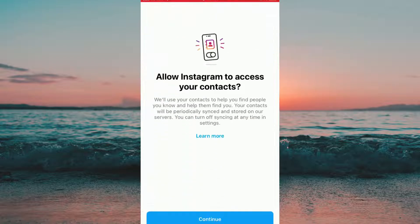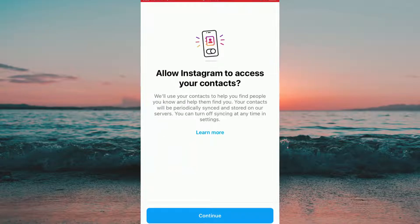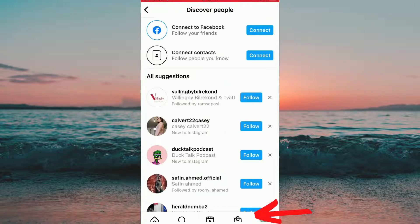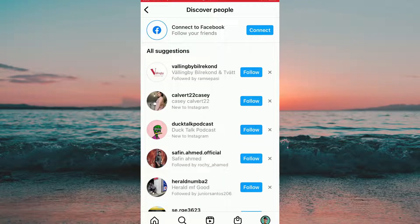In this case we need to press on Connect Contacts. And as you can see, Instagram wants us to allow them to access contacts. To do so I'm simply going to press Continue and allow Instagram to access my contacts.